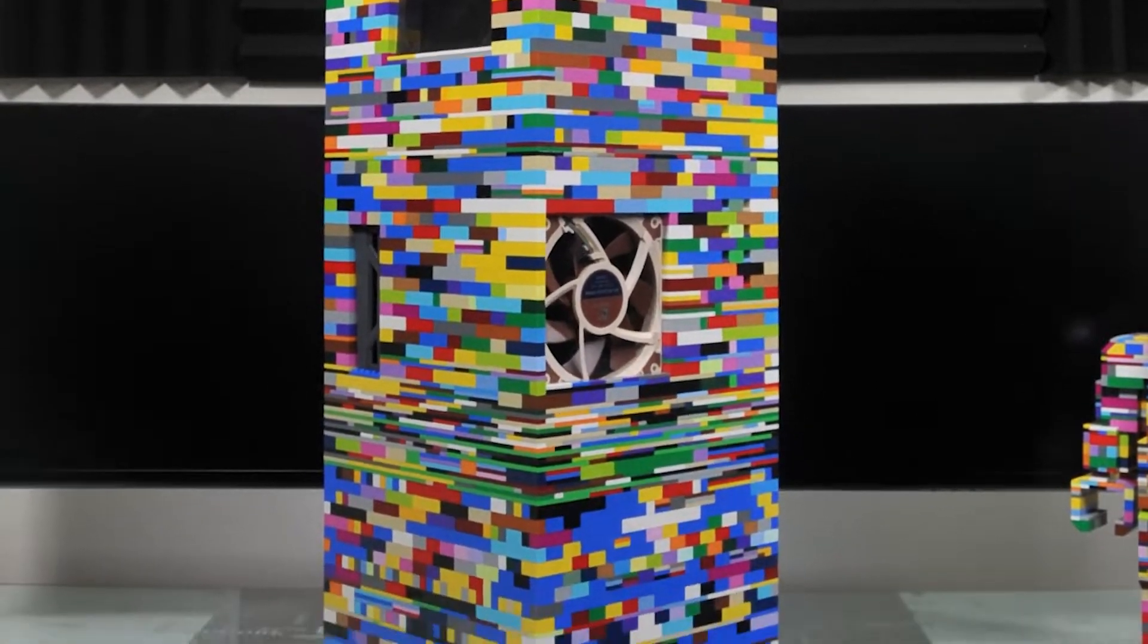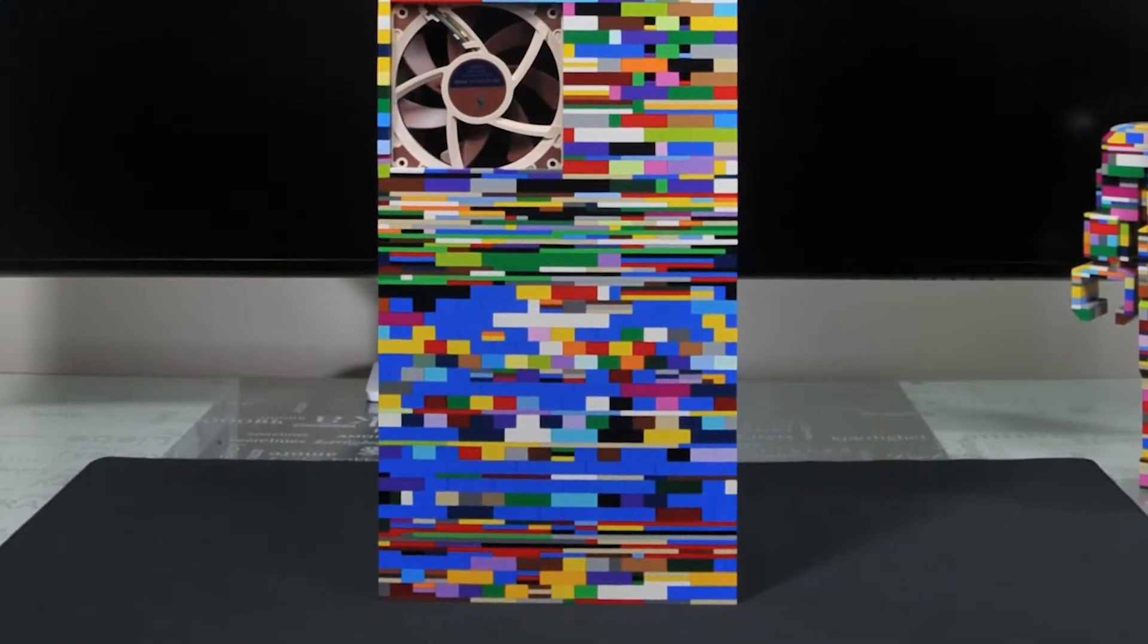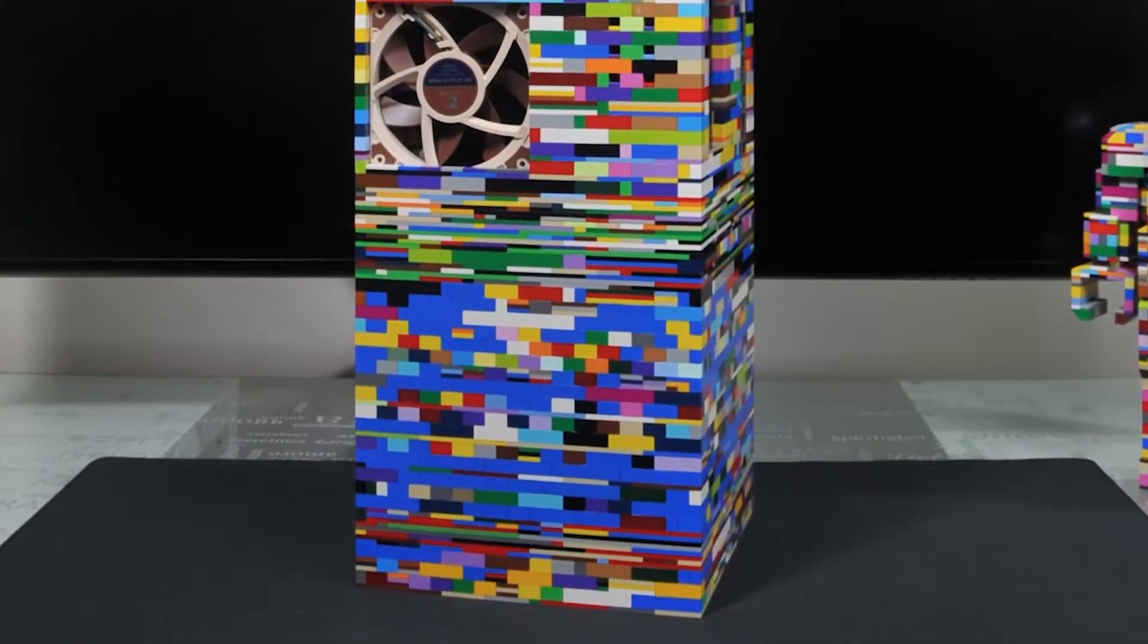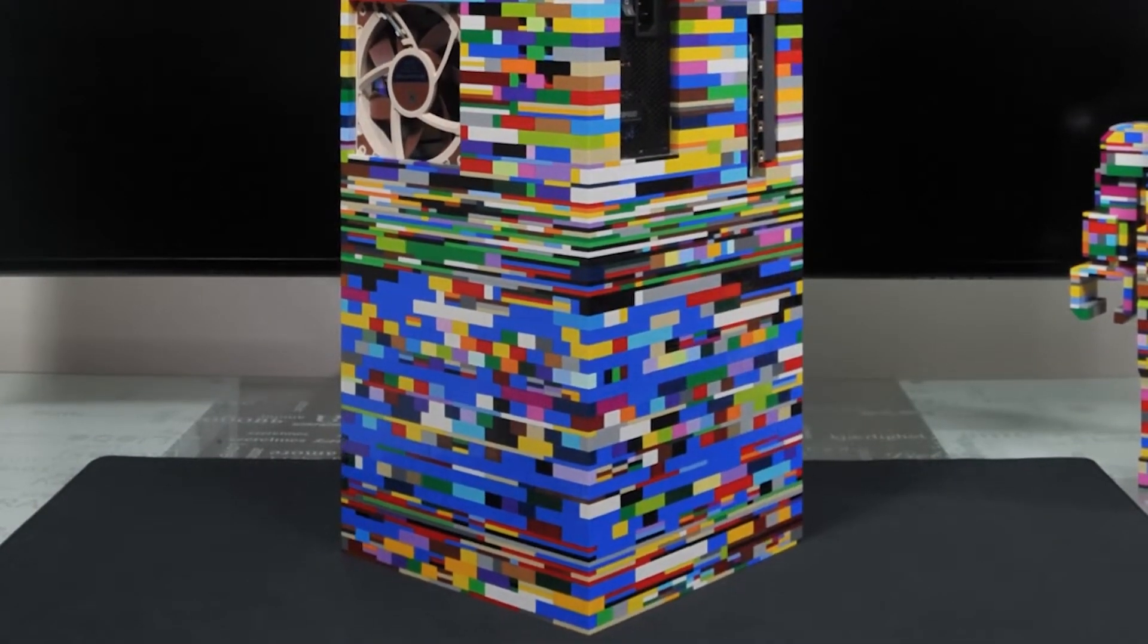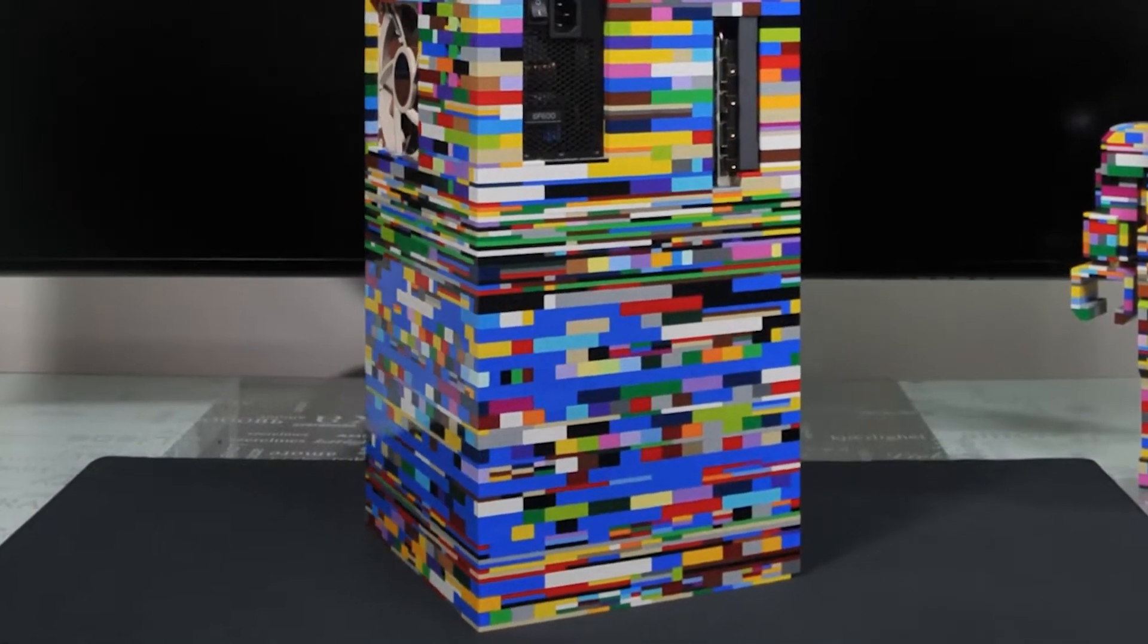The bottom cube is just solid Lego. I wanted the case to also be displayed as art and adding a bottom cube made it look bigger.